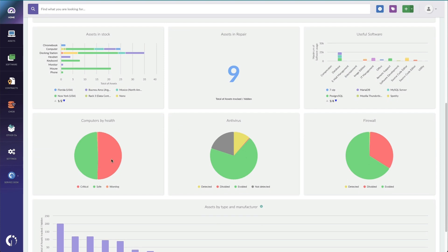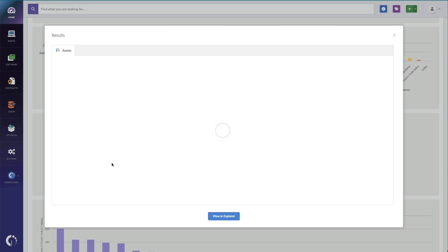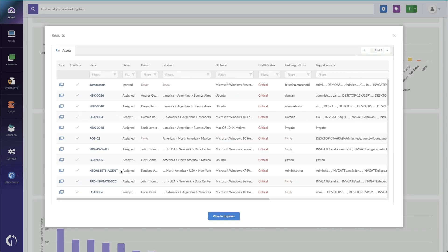Then, I can keep drilling into these individual assets, like, for instance, this computers by health. I want to maybe see all my computers that are in a critical health status. So, I can drill in, see those individual assets, who they belong to, what location they're in, and even view all of them in one query.